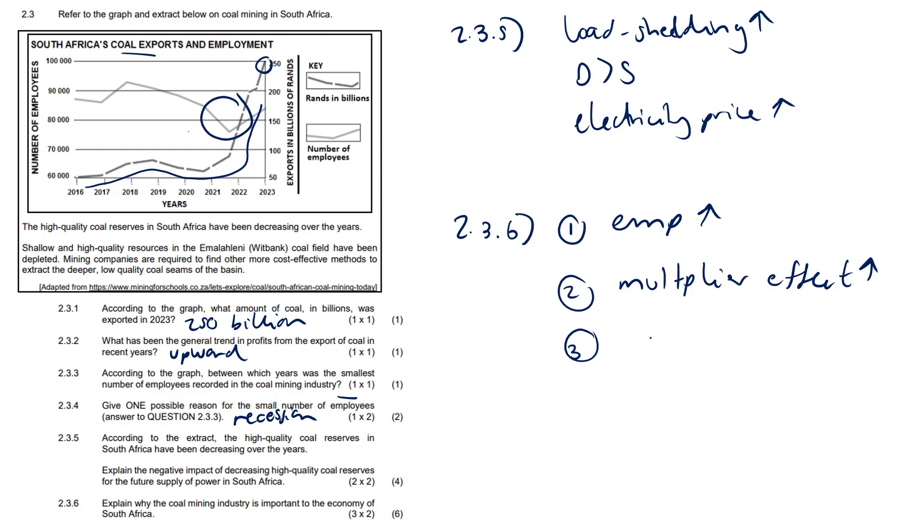There's also going to be effect on GDP as well. Gross domestic product - coal mining contributes to the GDP, which further stimulates the economy. And some other ones here: export of coal will earn foreign exchange, forex.